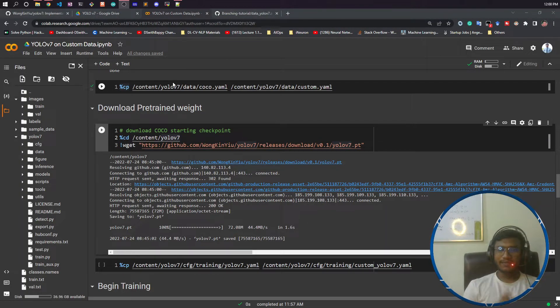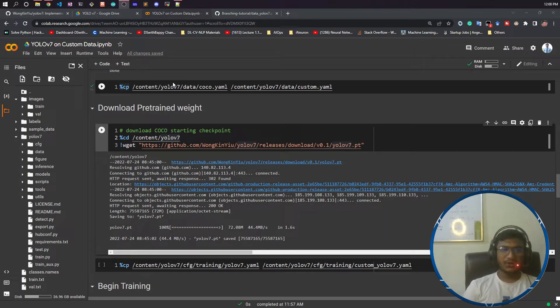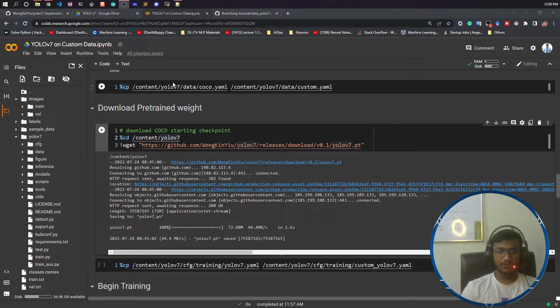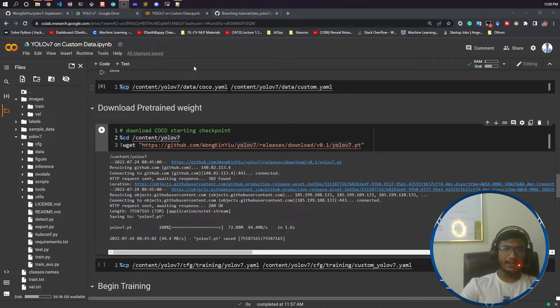Hello everyone, welcome to this video. In this video I'll be showing you how to download pretrained weights and how to do the model configuration.